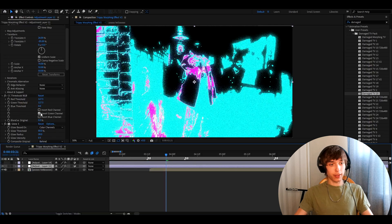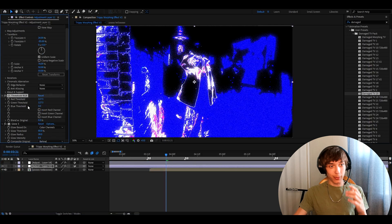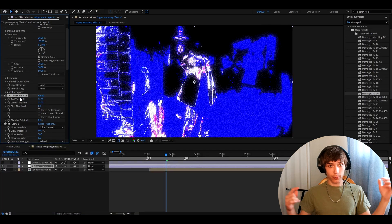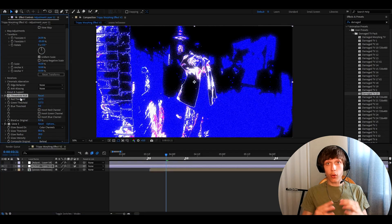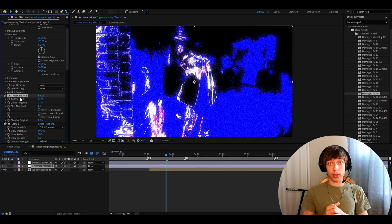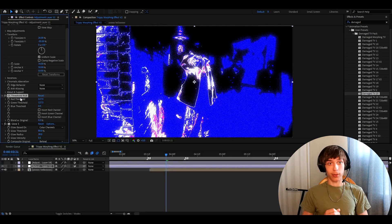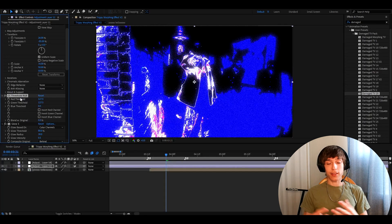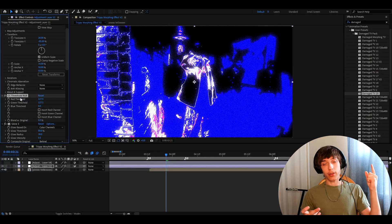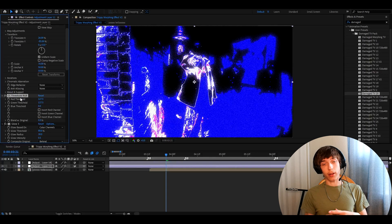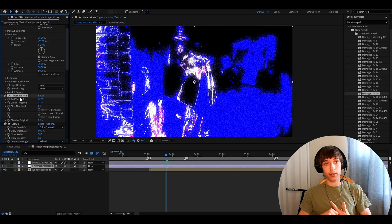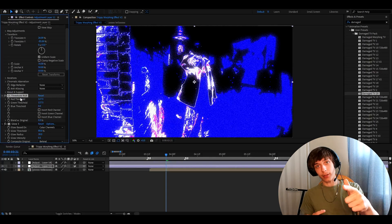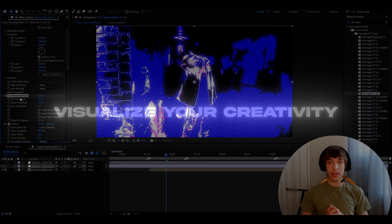All right, guys, that's basically it for the video. Remember to mess around with the CC threshold RGB. You have so many possibilities with this effect. It's incredible and really get creative with it. And that's about it, guys. Make sure to check out our editing visual website and have a fun and productive day. See ya.